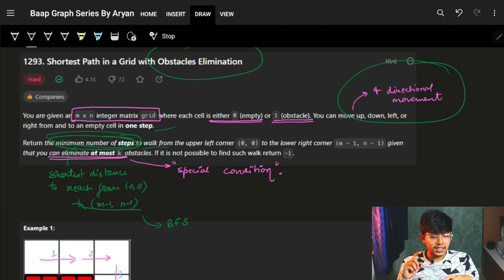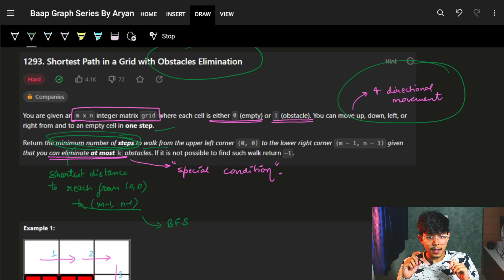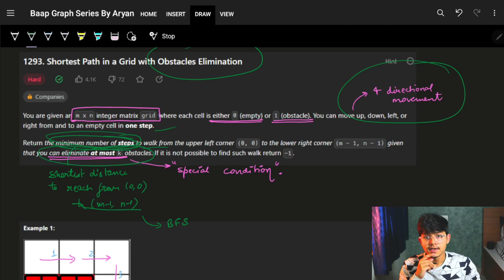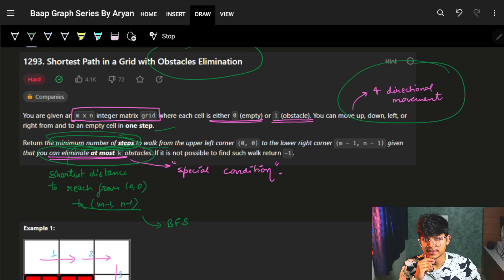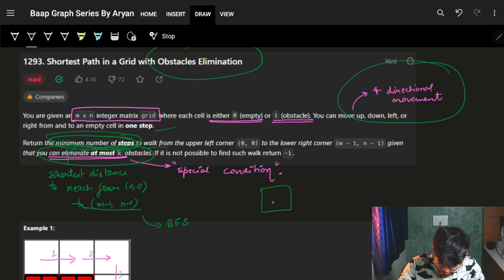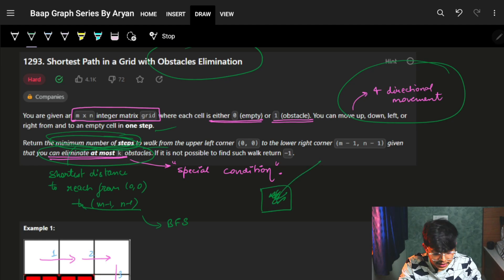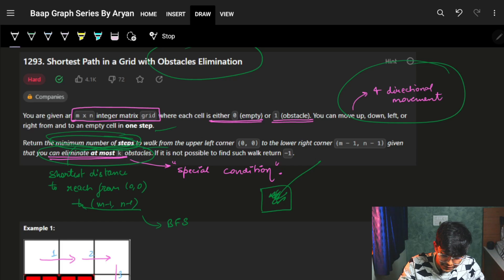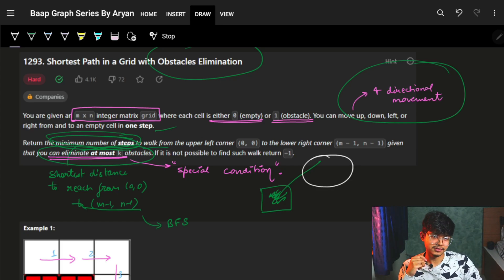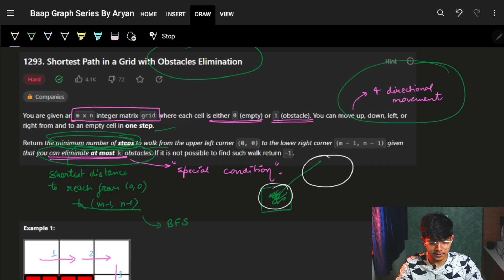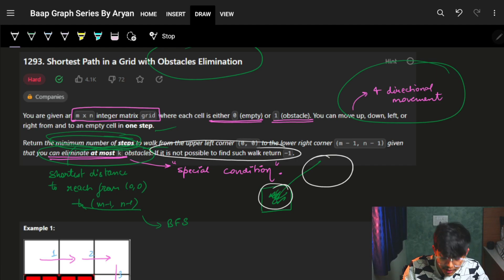But the caveat is that you can eliminate at most k obstacles. So although there are obstacles, you can still visit those cells provided you have the elimination power to remove that obstacle. If it is not possible to reach the destination, return -1.